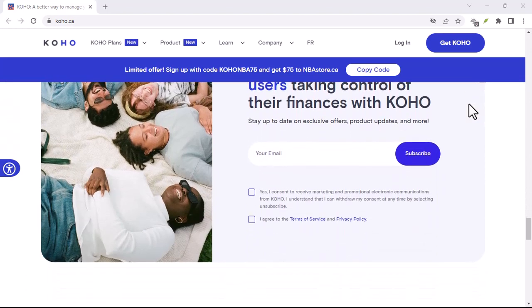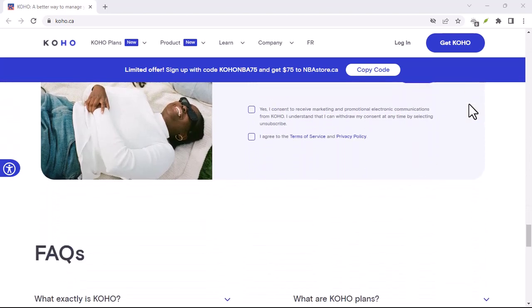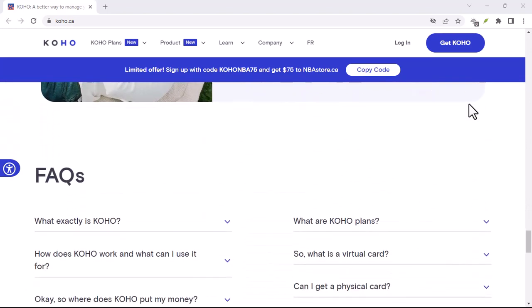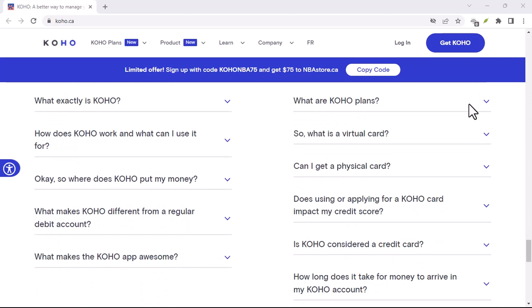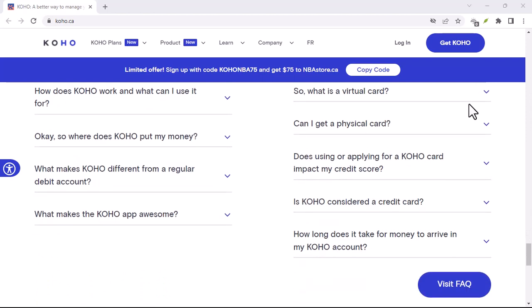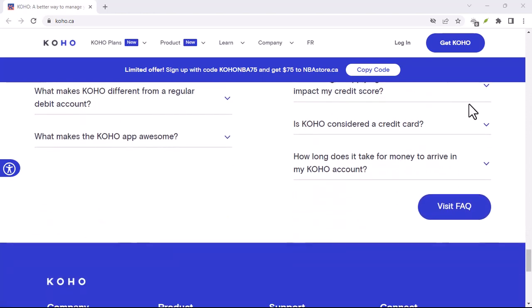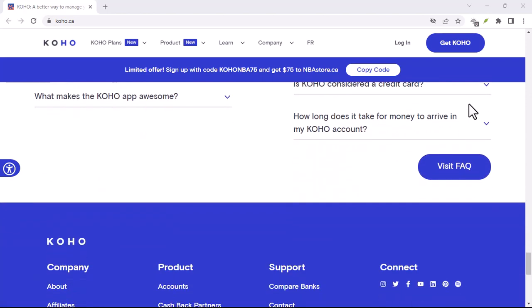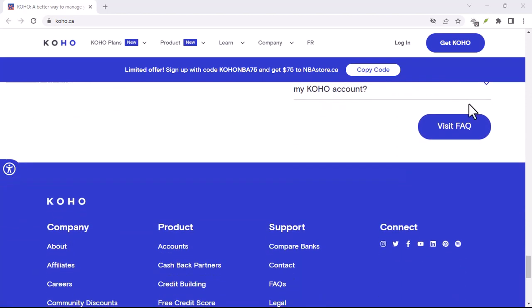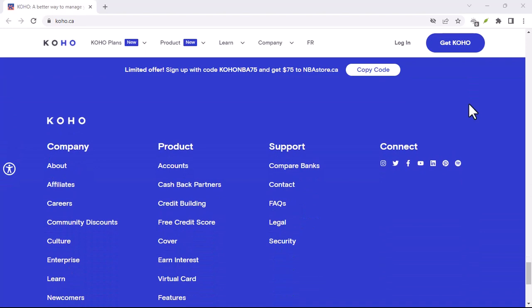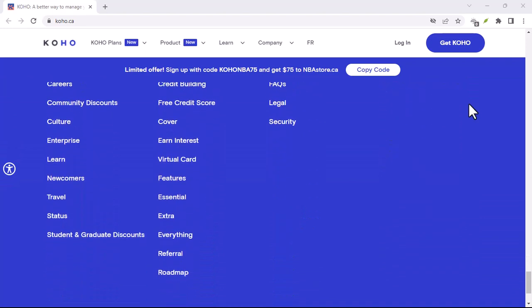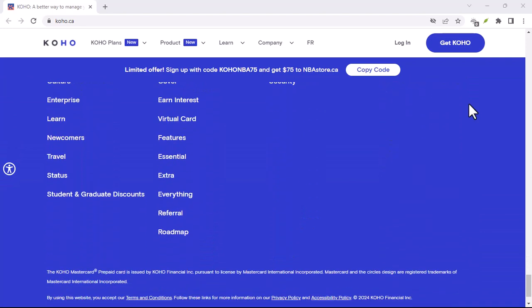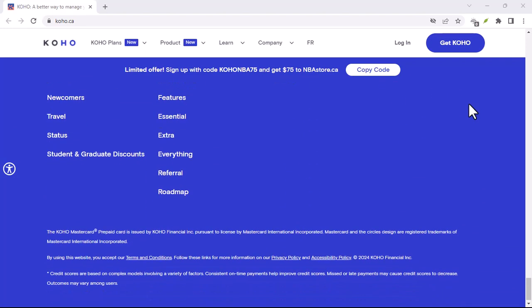Koho, not a magic bullet, but a potential ally. Here's the bottom line, Koho isn't a magic solution to all your credit score woes. It can't give you the full picture of your credit health, and its credit building tool comes at a cost.